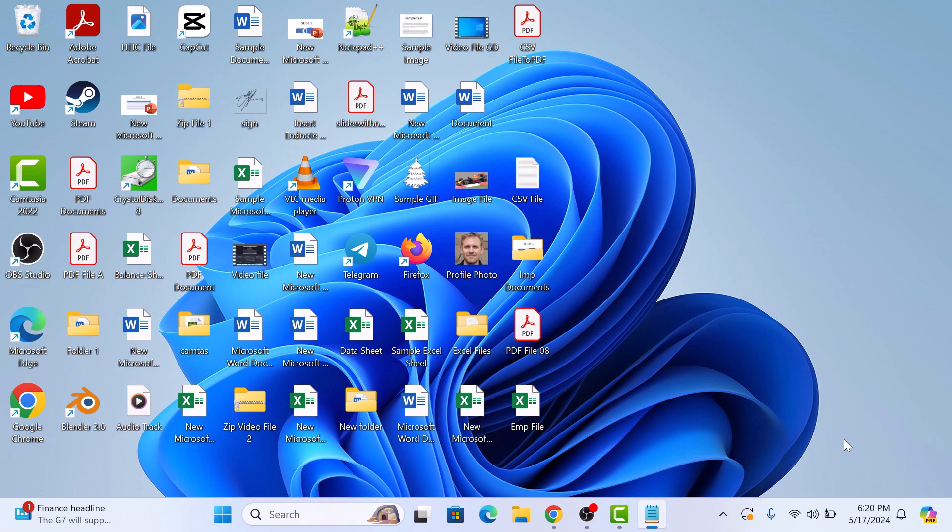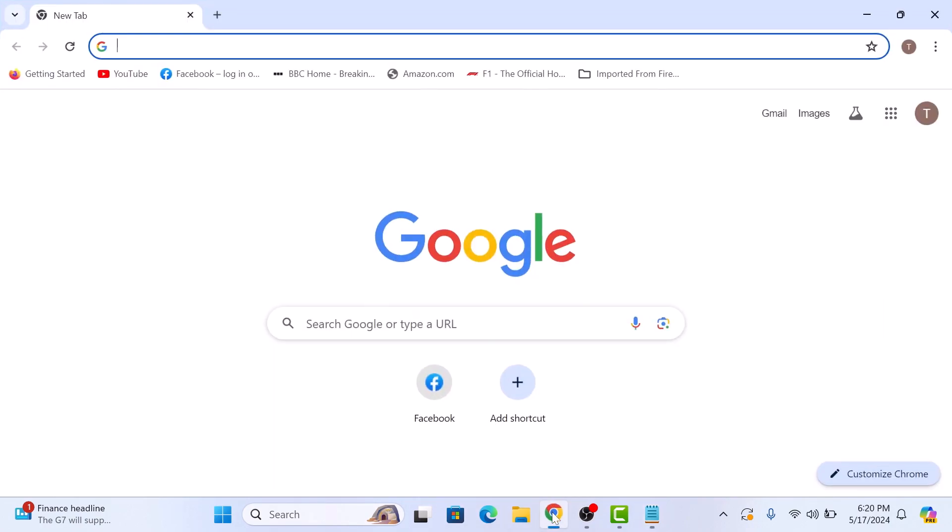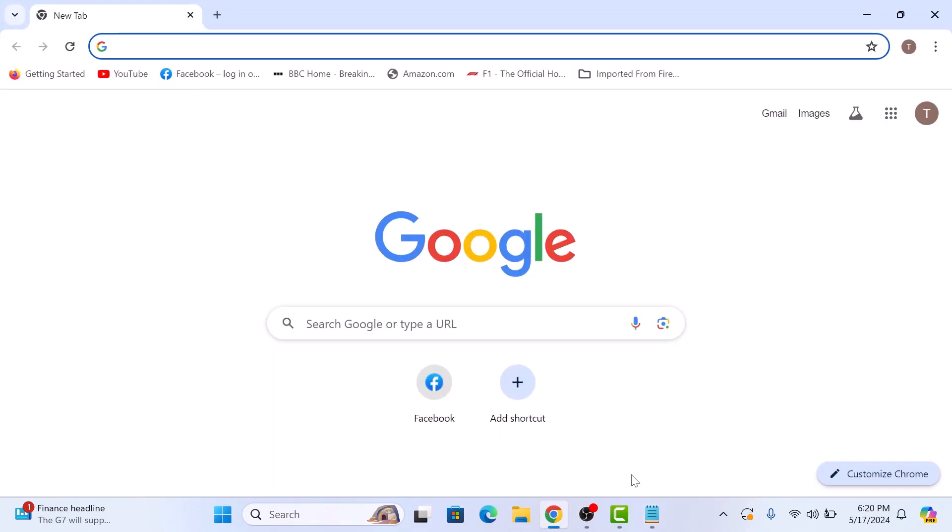First, open Google Chrome on your computer. Make sure you have a web page or local file open that you want to inspect or debug.